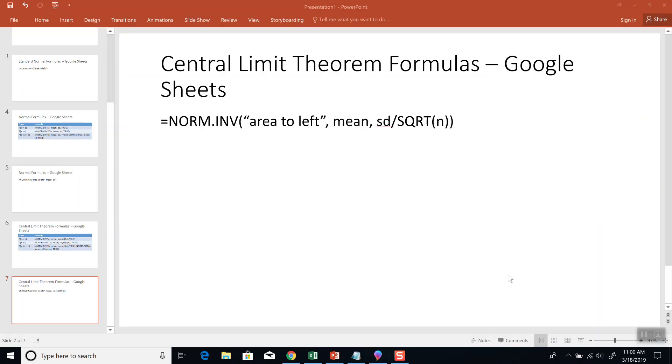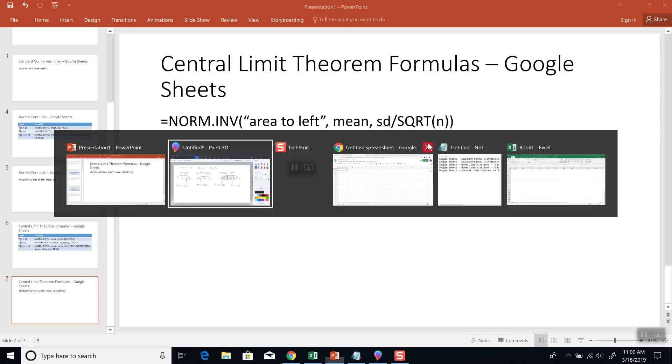Now, the formula we're going to be using for this is NORM.INV. And again, area to the left, mean, standard deviation divided by square root of n.